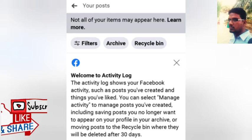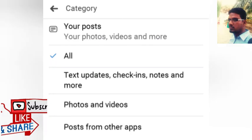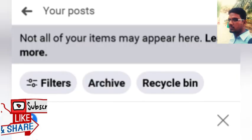If you use the filter, there are options: if you have data, if you have people, if you have photos or videos, if you have other apps, or if you have data 10 times. You can also use the archive.